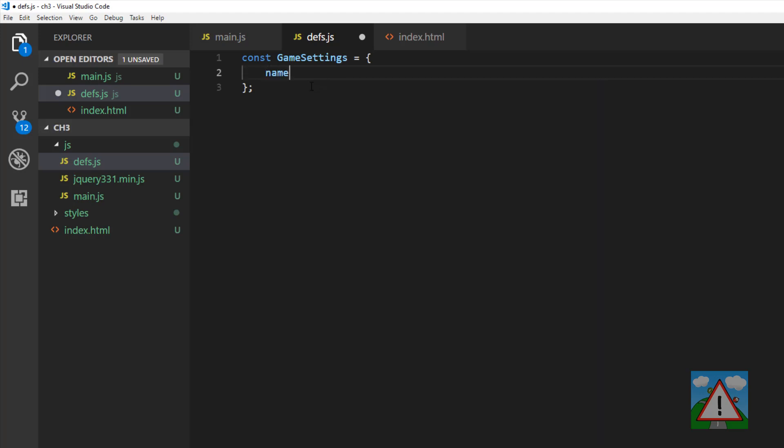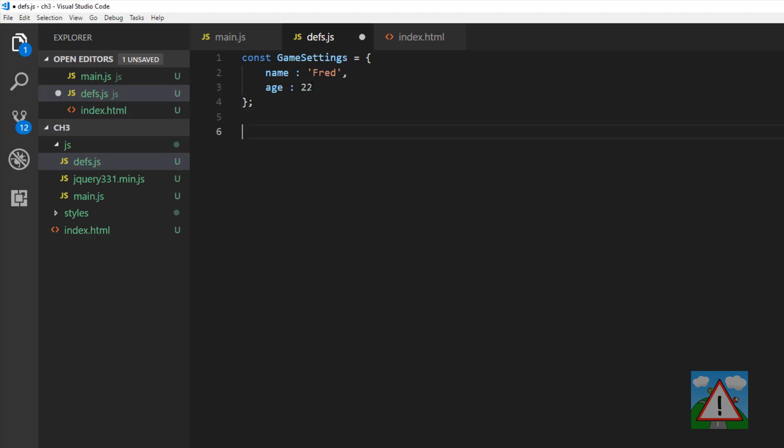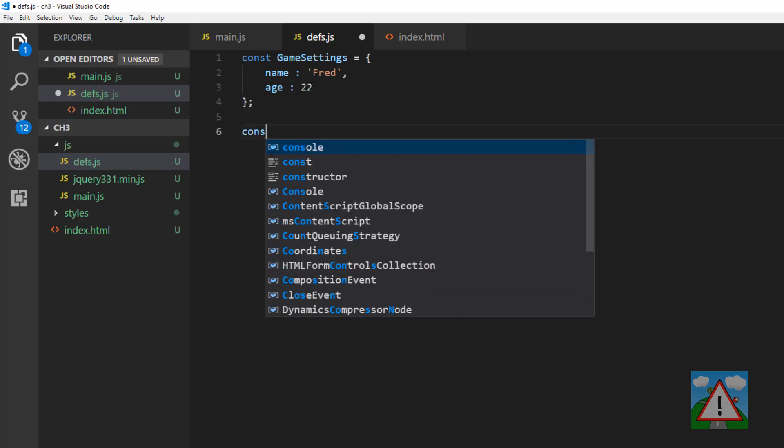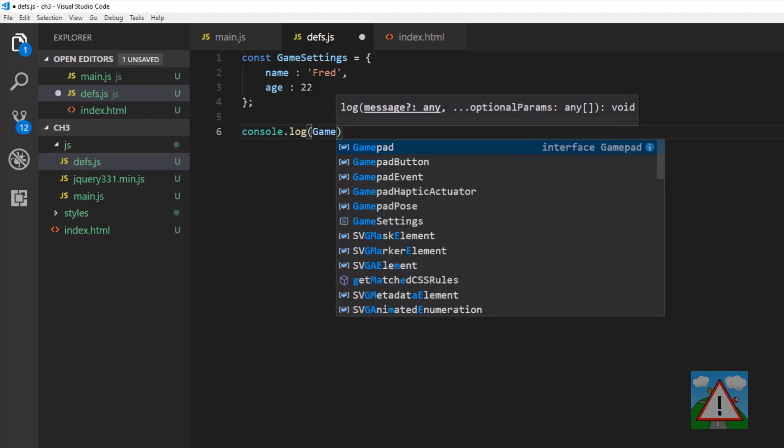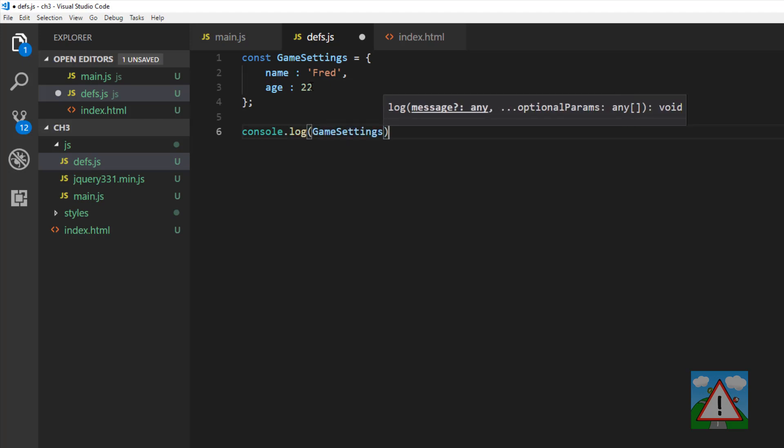So for example, in game settings object, I could have a key name, and I could have the value Fred inside there. I could have another key called age, and I could have the value 22. Fred is 22 years old. And now if I log to the console my actual game settings object, I will see my whole object.